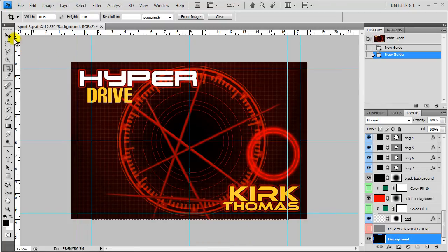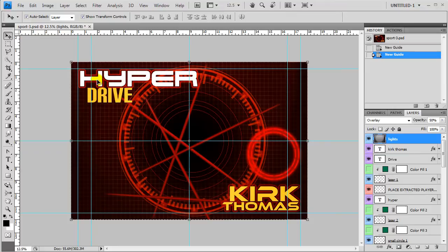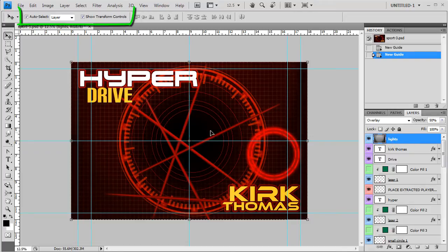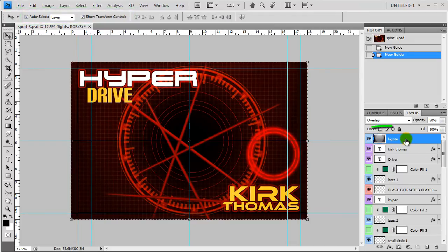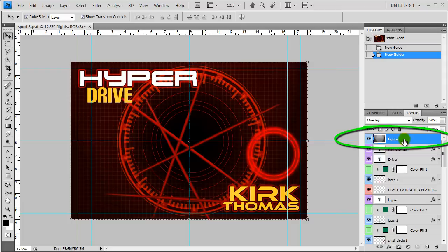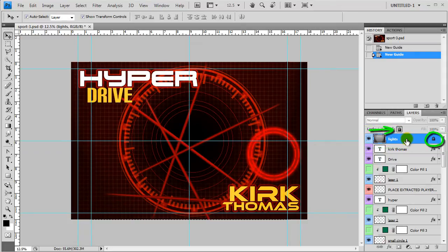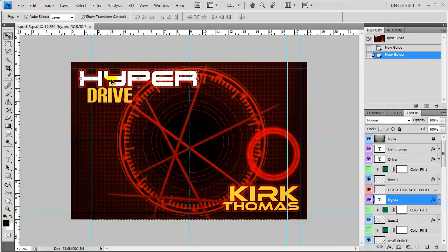So now I'm just going to start moving things around that I don't want to get cropped off. Right now I've got auto select layer and show transform control selected. And I click and it's taking me to this layer because this layer takes up the entire area. So I'm going to lock that layer so that it will not select that layer.